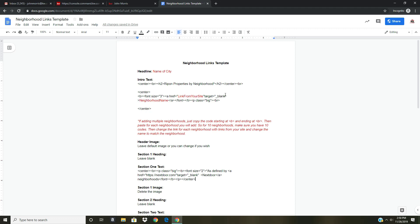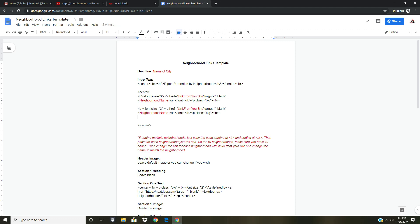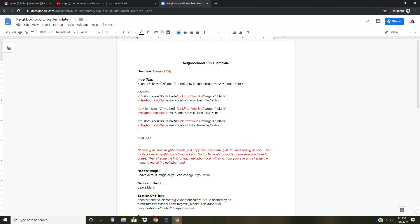For each neighborhood you have, you need to copy the line from the B tag down to the BR tag and paste one copy per neighborhood. For example, if I'm adding three neighborhoods, I paste three copies; if there are ten, I paste ten. So for this tutorial I'll show you three: I already have one, so I paste a second and then a third. Now I need to go to my website and find the neighborhood links.